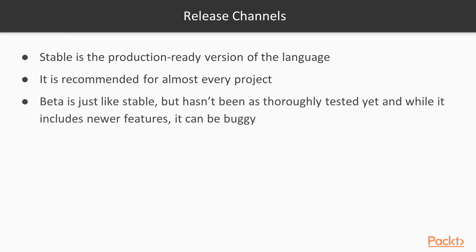Beta is pretty much like stable, but it hasn't been tested as thoroughly yet, and while it does include some newer features, it can be buggy. It's best, if there is a feature on beta that you really need for your project, to either develop it in beta but not release it until the stable comes out, or just wait the six weeks for stable to come out.